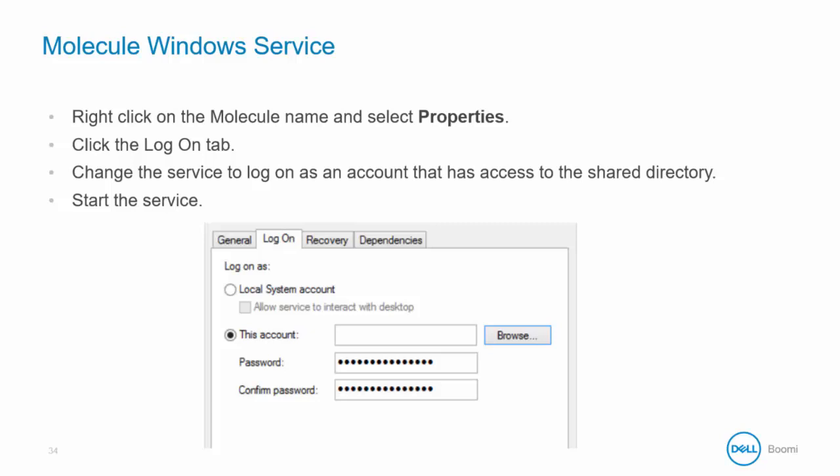Click the Logon tab. By default, the service will log on as Local System Account. Change the service to log on as an account that has access to the shared directory.